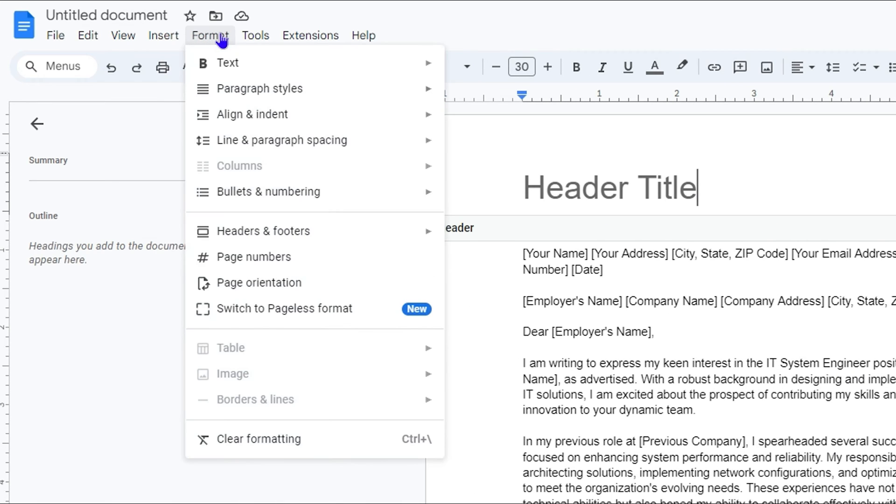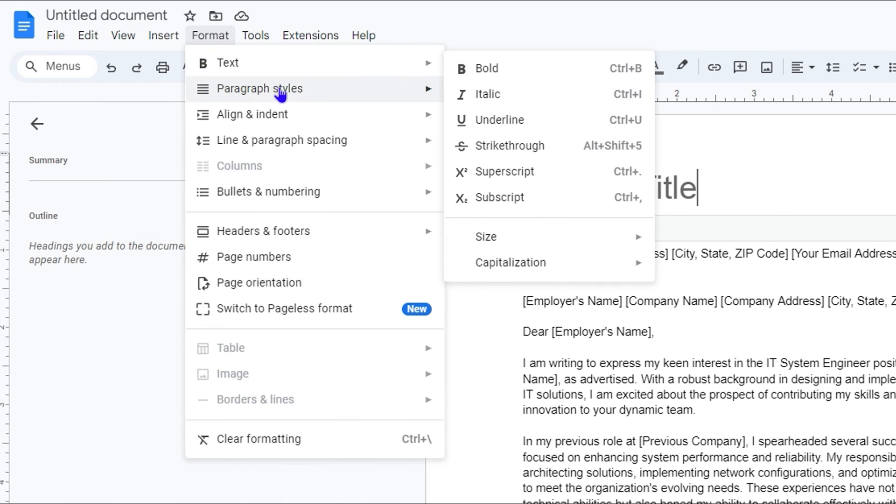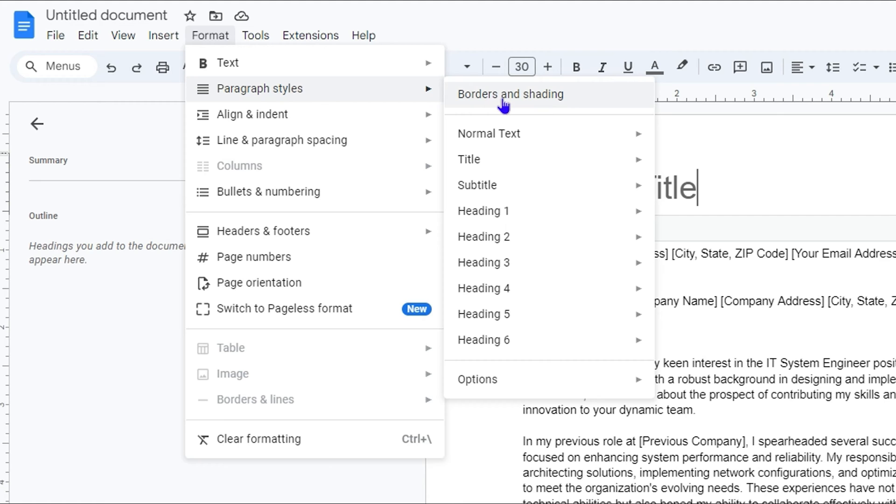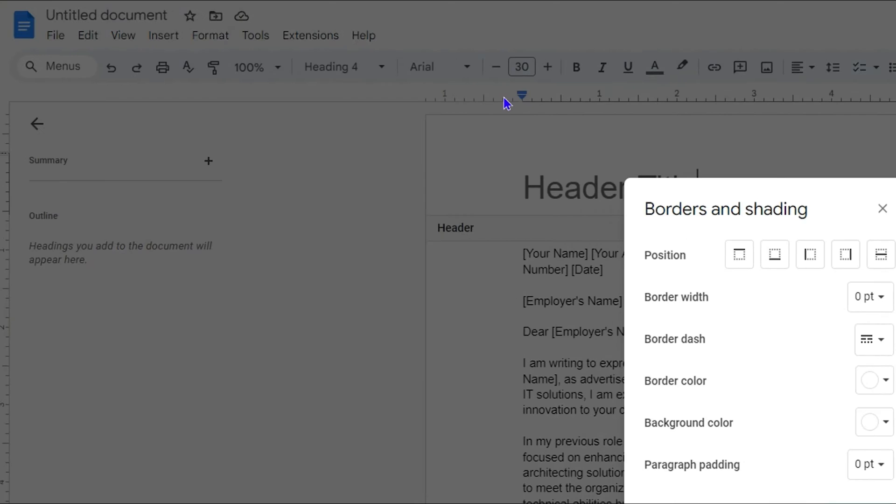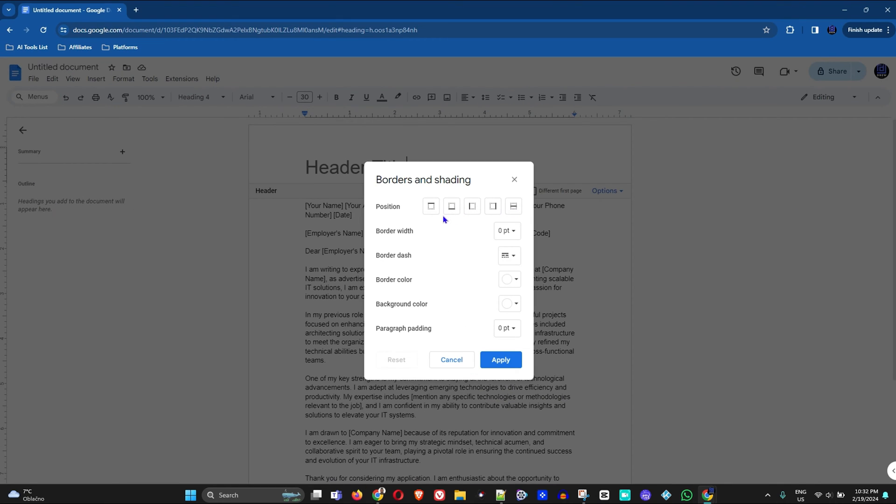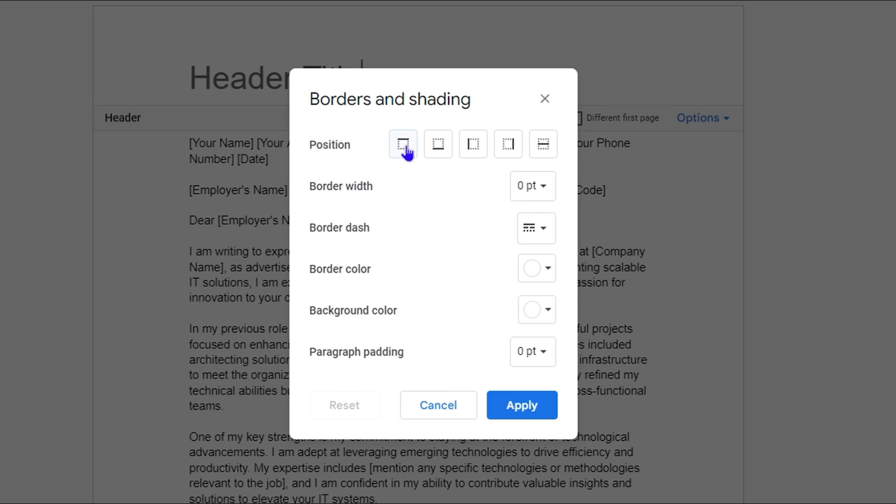Just click on Format from the menus, and then under Paragraph Styles you simply want to click Borders and Shading. Once you click on that, you'll have the Borders and Shading dialog. You'll see a few options in terms of position - the one for the underline is the second one here as you can see.